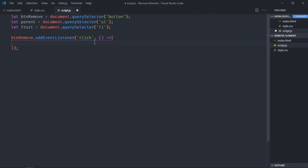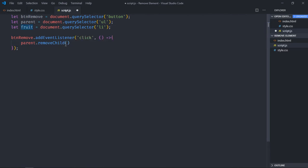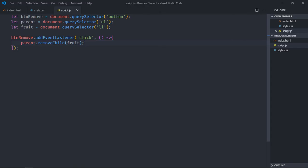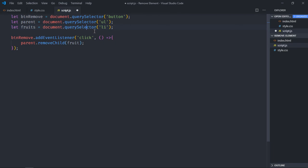Save it, go to browser, click. You can see it's gone. Now in case if you want to remove a second item, third item, or fourth item, you need to modify the code a bit. Let me show you. Here instead of selecting a single list item, we'll select all the list items. So let's make it fruits and make it query selector all. It will give you a node list here, then you can use the indexes.